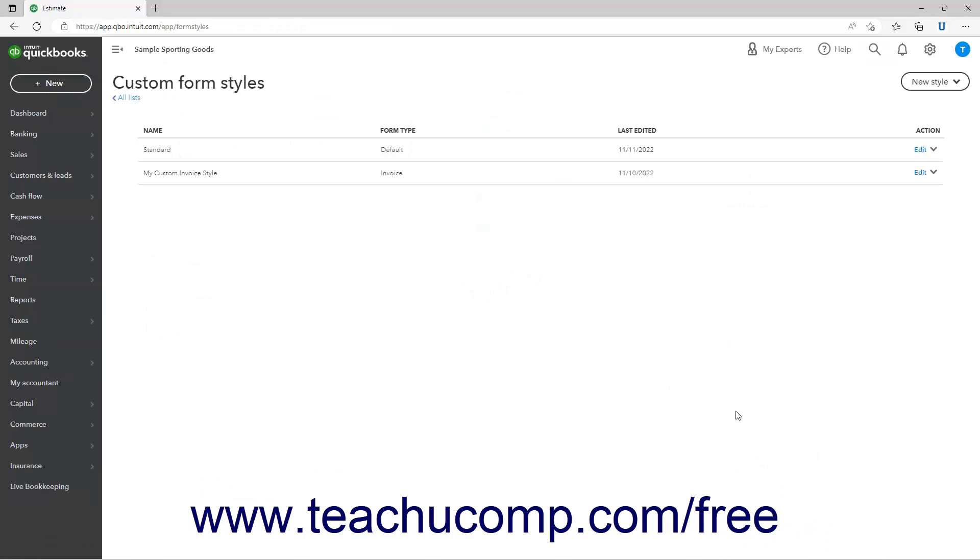When you're finished, click the Save button at the bottom of the section in the Account and Settings window if needed, and then click the Done button at the bottom of the window to close it.